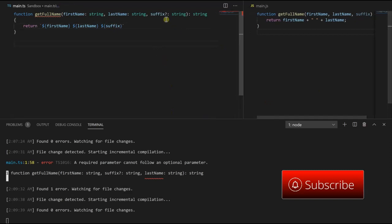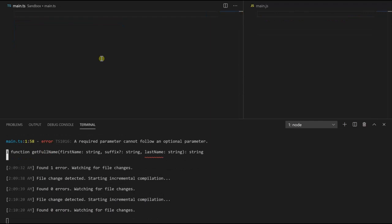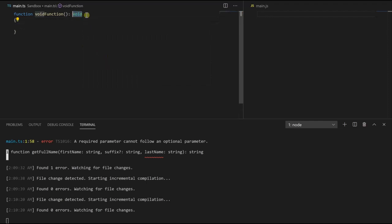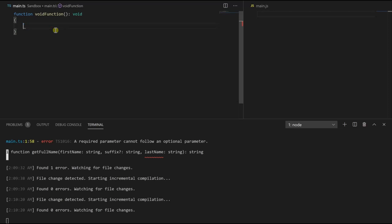This is how you define an optional parameter in TypeScript — define your variable and put a question mark right after it. One last thing: how can we tell a function that we don't want it to return anything? We use the return type void. We'll call it voidFunction and give it a return type of void. Void tells TypeScript this function shouldn't return anything. Leaving the body blank is fine, and a bare return statement is also fine. But if we return any value, TypeScript will throw an error.